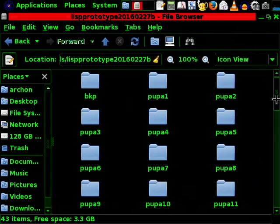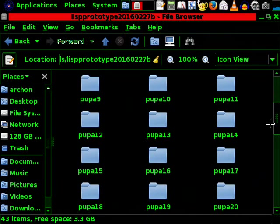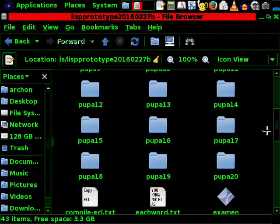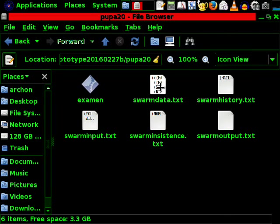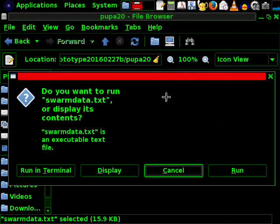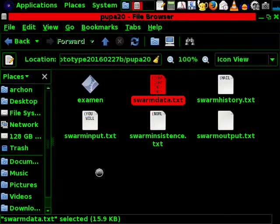Let us go first to Pupa20. In this cocoon you will see the first challenge reply pair.